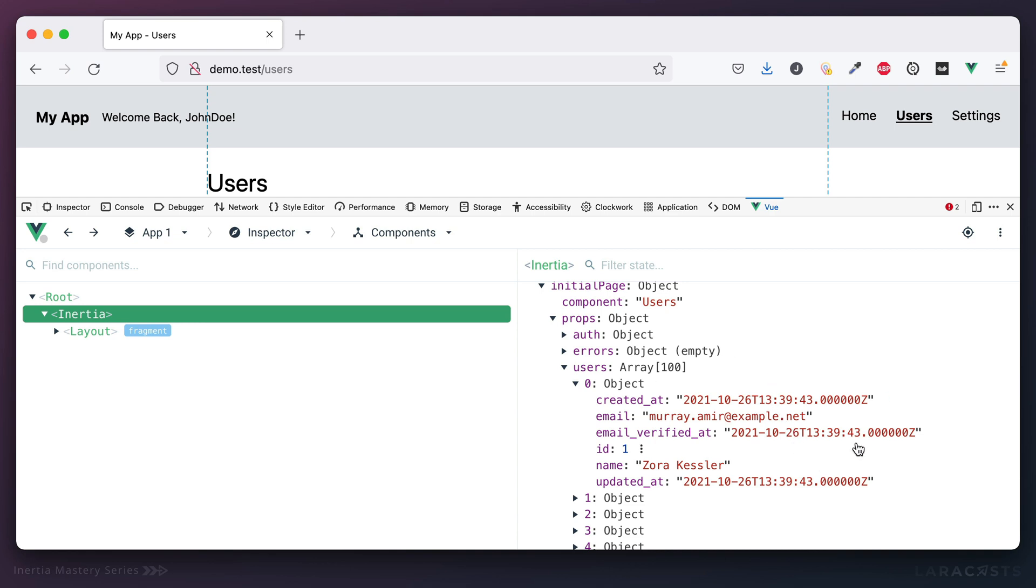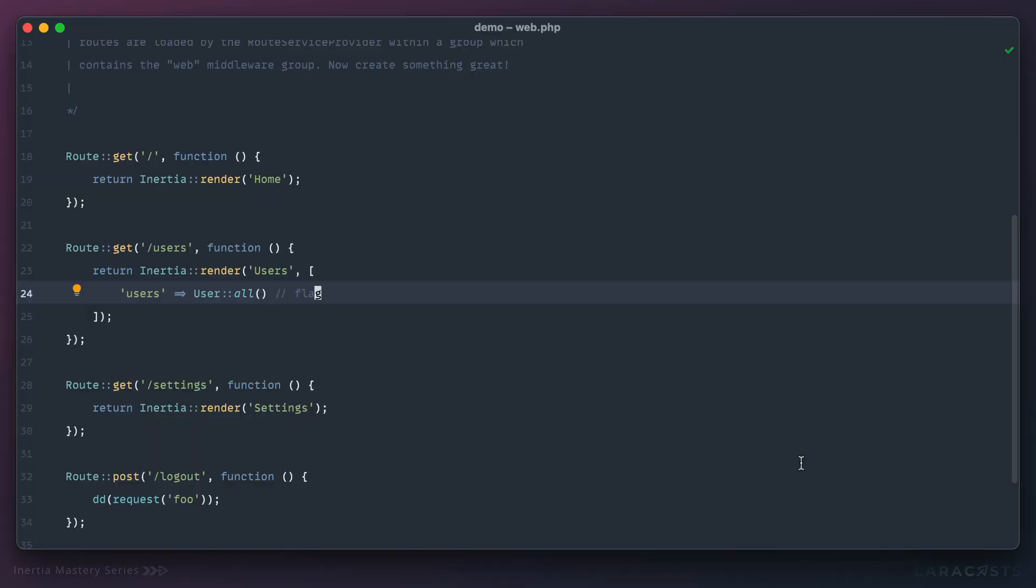Which, if you think about it, presents two problems. The first problem is you're passing through more data than the page actually requires, and that means more data is going over the wire. But the second issue, and the really big issue I think, is that the entire structure of your users table is being passed to the client, including any fields that you don't want the user to see.